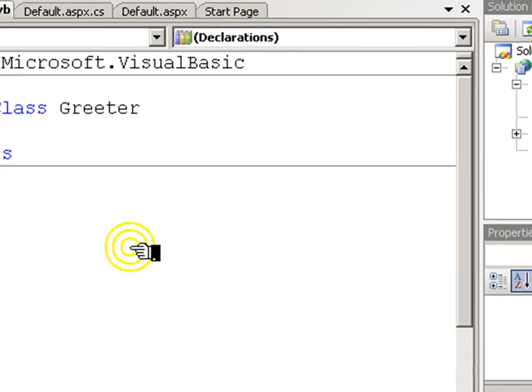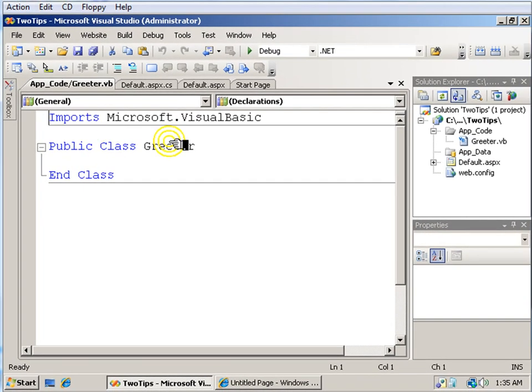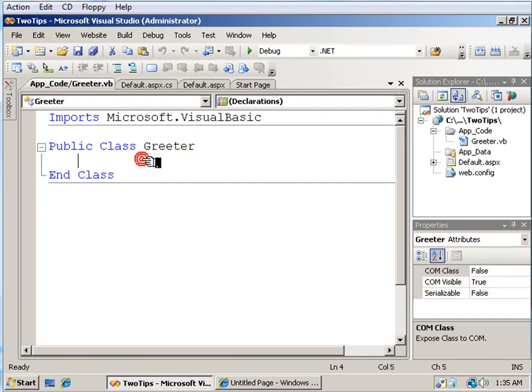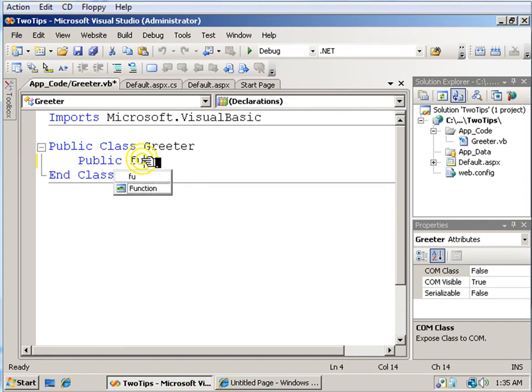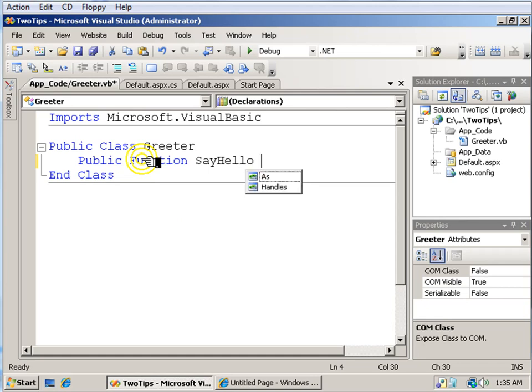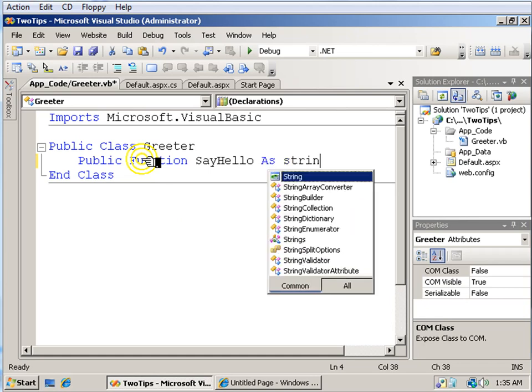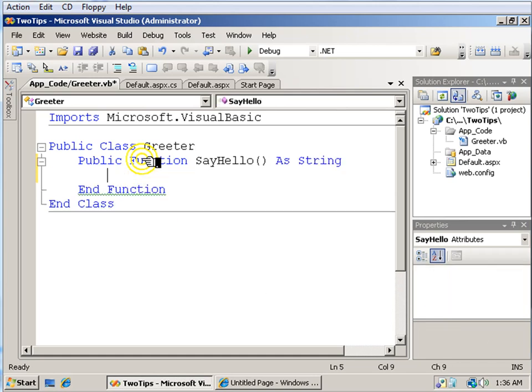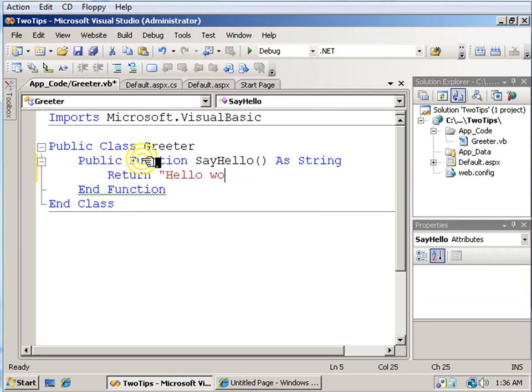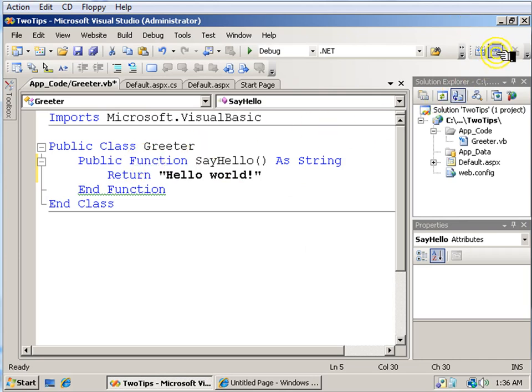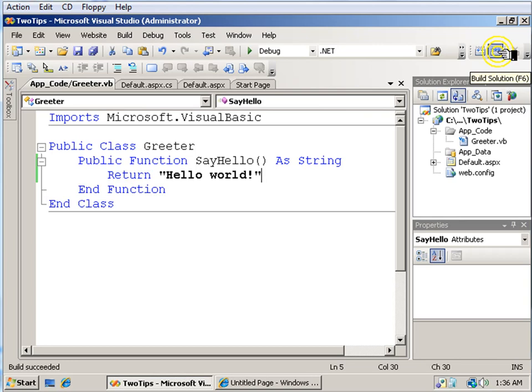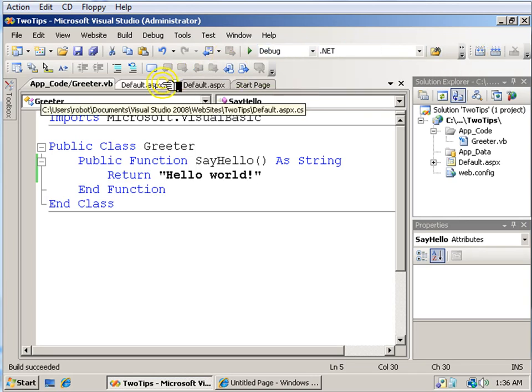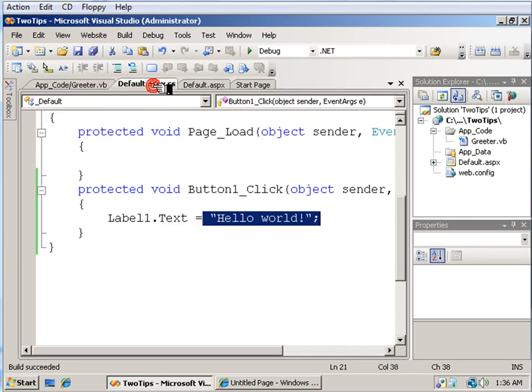And now I have a class called greeter, to which I will add a function say hello that returns a string. And there you are. I'll go ahead and build.